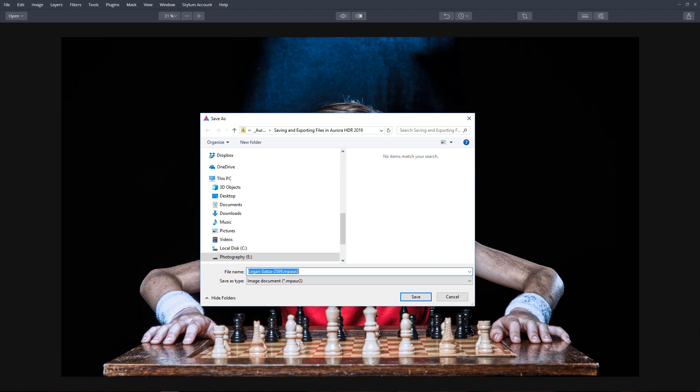This is Aurora's native file format, giving you the ability to save your work and continue to make future changes without starting over. Like many image editing programs, this is a proprietary format that only Aurora HDR 2019 can read.